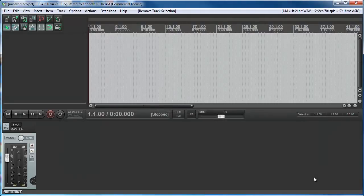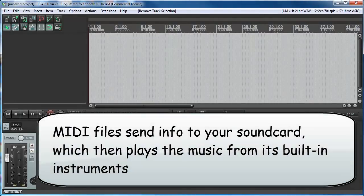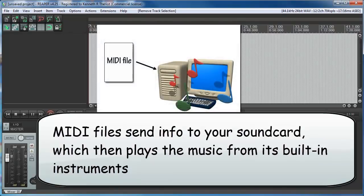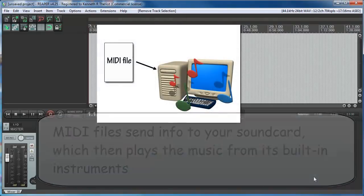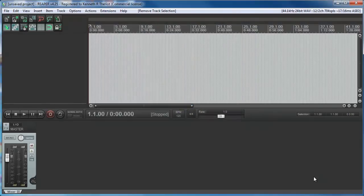When you heard music, that was coming from your computer's sound card, which was being controlled by the MIDI file, which told your sound card what instrument and what notes to play, and a bunch of other information as well.